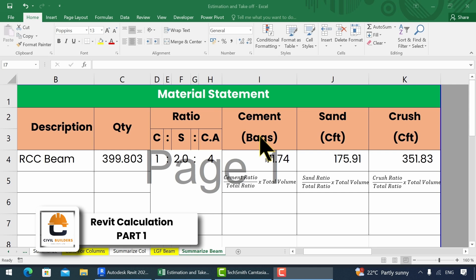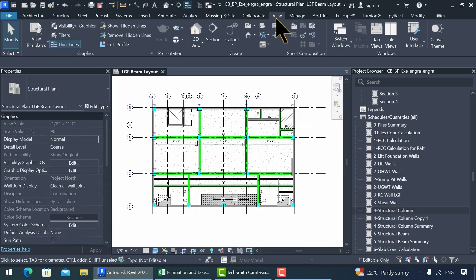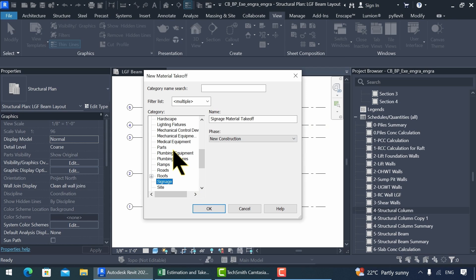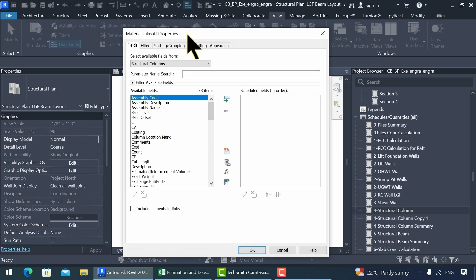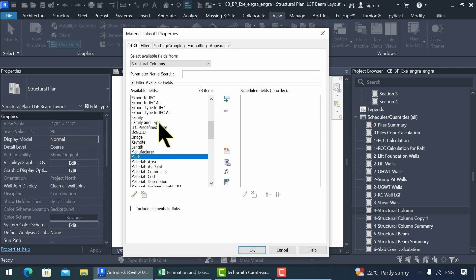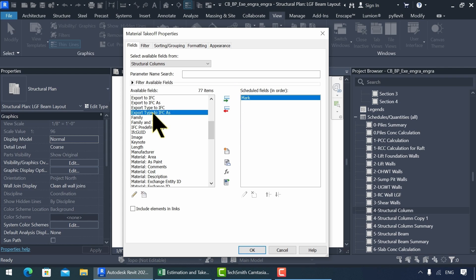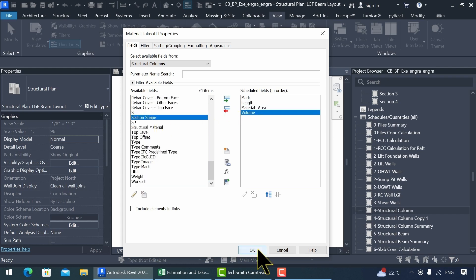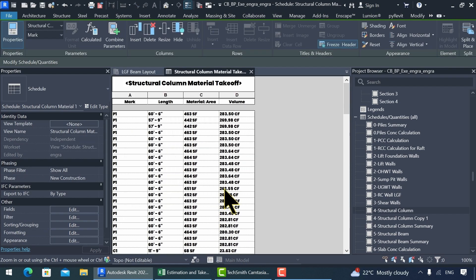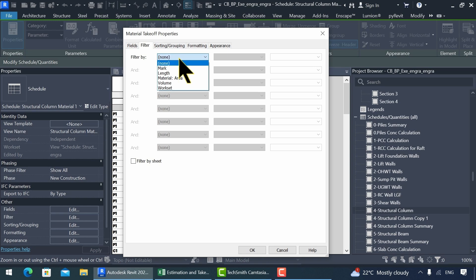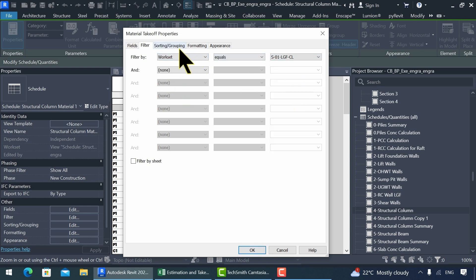From now on, we perform the same calculations in Revit. Navigate to the View tab, and from the schedule drop-down, select Material Takeoff. From the window, select Structural Column and click OK. From this window, select the required parameters, and use the arrow to shift these parameters from the left box to the right side. Select the required parameters one by one and click OK to form a table. We can add parameters from the properties panel. Now let's filter it by workset and click OK.